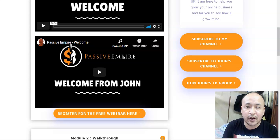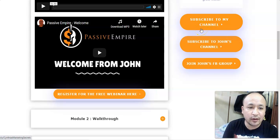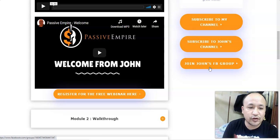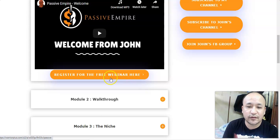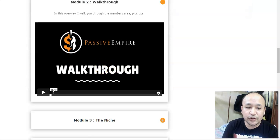Below that, there's another welcome video from John Newman, who I believe is in partnership with Cynthia — they're both promoting this product. On the right side you can subscribe to their channels, and one thing I like is you can join John's Facebook group, where you can ask questions about internet marketing and making money online. You can also register for a free webinar where they'll give you more training and maybe more products.